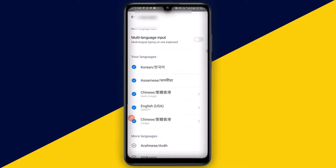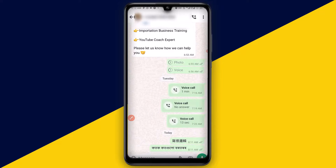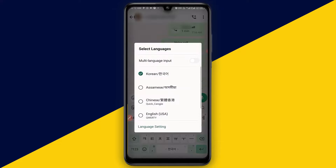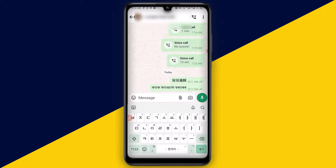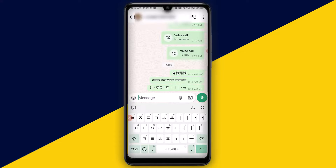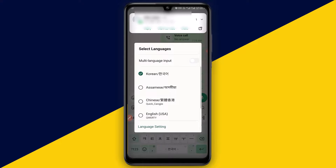Then I can simply go back, click on the message field to type, click and hold down, and this time around I will select Korean so I can simply type in Korean language and send. That simple.